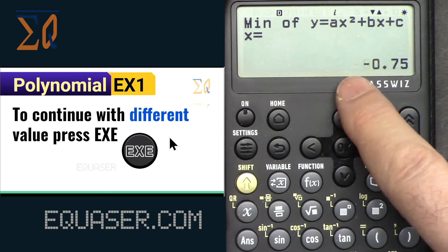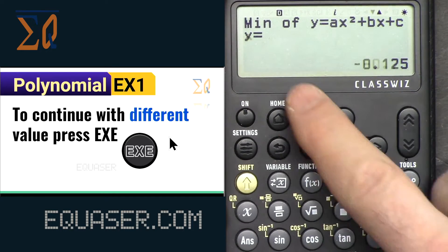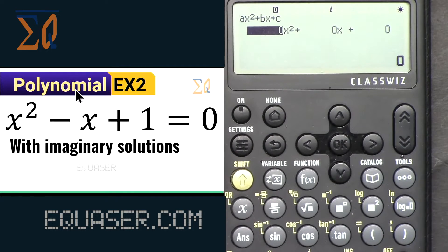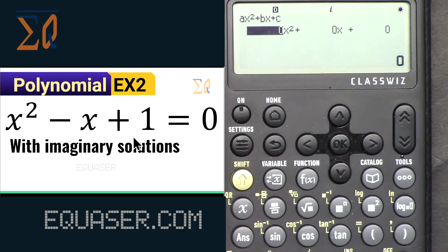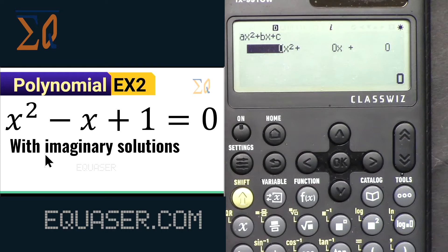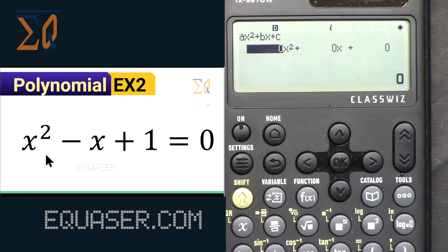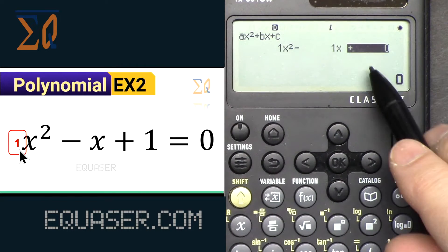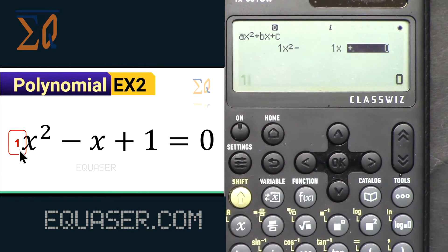x minimum is -0.75 and y minimum is -0.125. Now this next example is x² - x + 1, which has imaginary solutions. Let's see how it works. Enter the first term as 1, then -1, and the last term is also 1. Press equal.